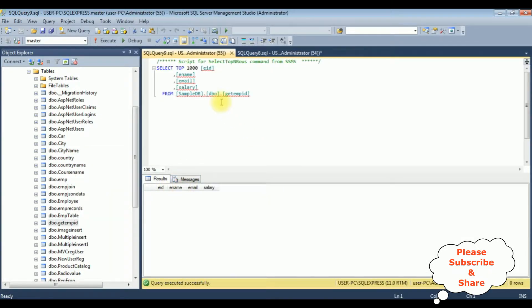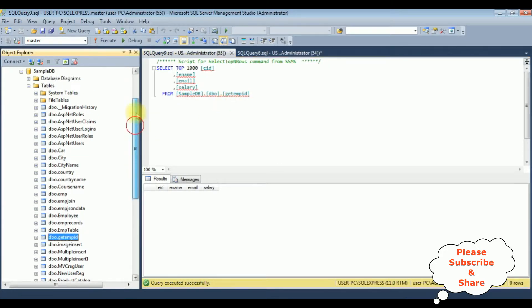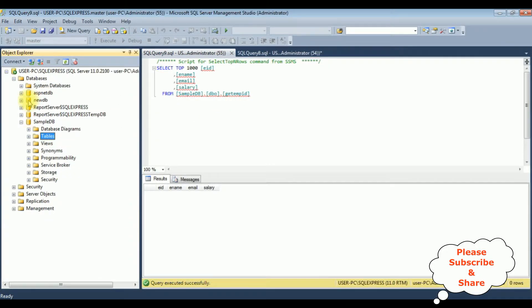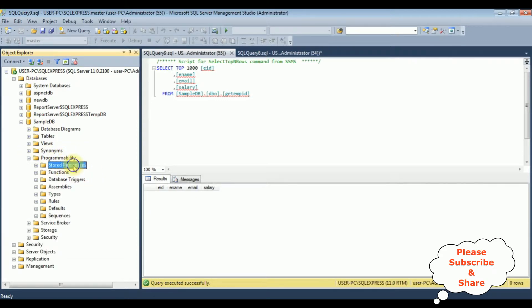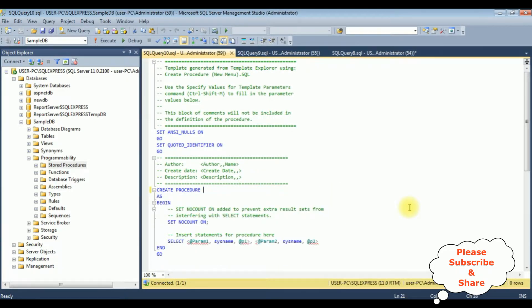Here we got the results of this newly created table GetEmpID. Right now this table contains zero rows. Let's create a new stored procedure to insert the values into this table, and we'll get the row ID column as output on the browser. In the SampleDB database, I'm minimizing the Tables. The Programmability folder is there — expand that — Stored Procedures, right-click, New Stored Procedure. Here we got the stored procedure with the default code. I'm deleting this default code and adding a stored procedure name.